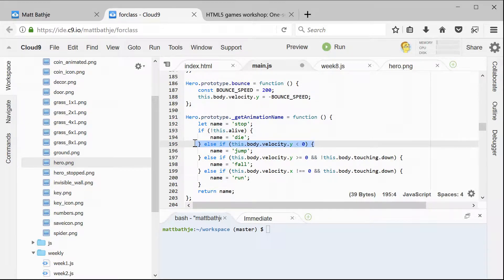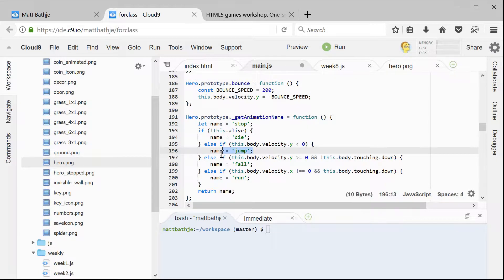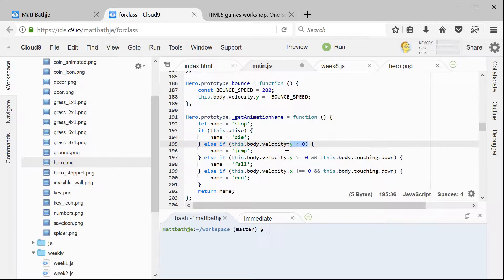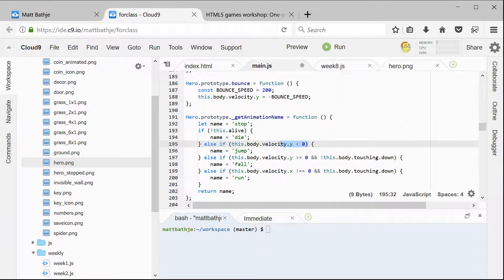The next part of the if test looks at the sprite's velocity on the y-axis, which is up and down. And if the velocity on the y-axis is less than zero, that means that we're jumping, so we're going to set the animation name to jump. It sounds kind of backwards that when you're jumping the y-velocity would be less than zero, but that's just how Phaser works. If it's less than zero, it means you're going up. If it's greater than zero, that means you're going down.